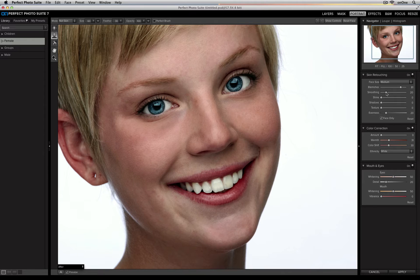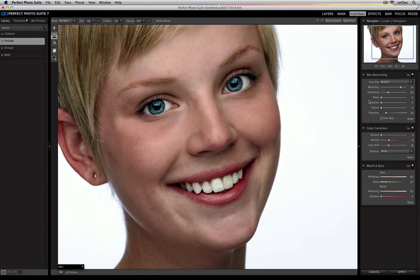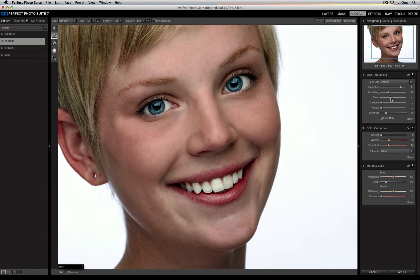Then you can change how much smoothness you'd like to add to the skin. Right now it's set to 20, but I'm going to raise it up just a little bit. Then I can reduce shine — if there are parts of the image that have a little bit of shine, including on the nose and on the forehead, you can move the shine slider to the right to help reduce that effect.